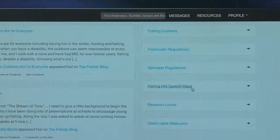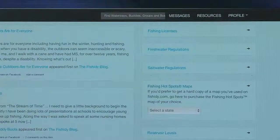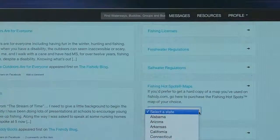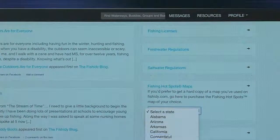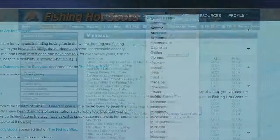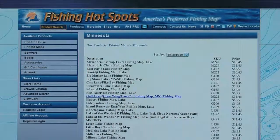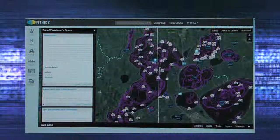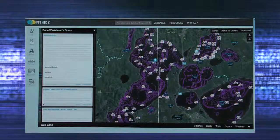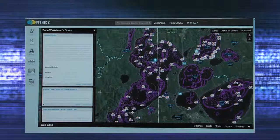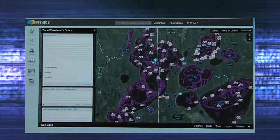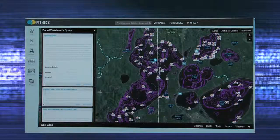Click fishing hotspots map to find what paper maps are carried for each state. If you find the lake in that database, Fishity.com will carry detailed information about that body of water to create a successful day on the water.